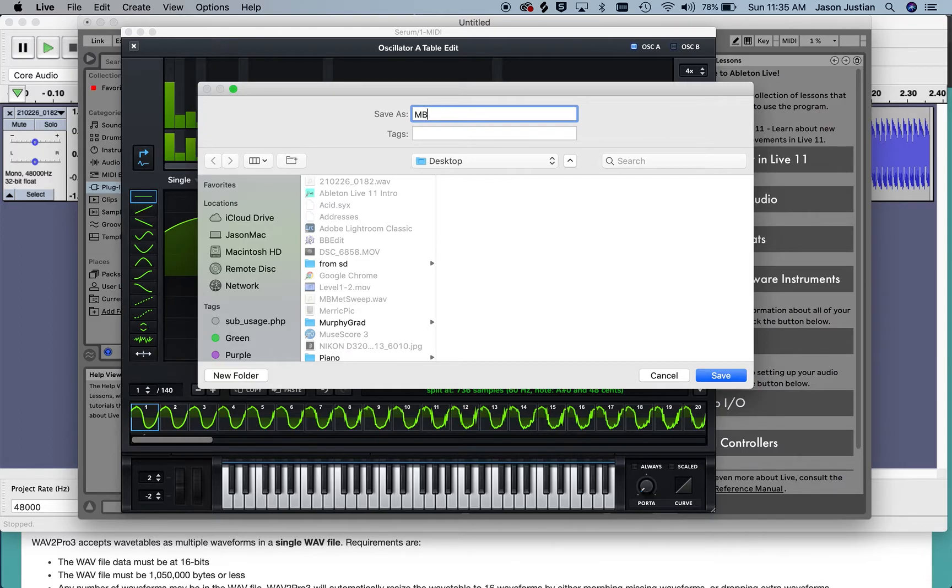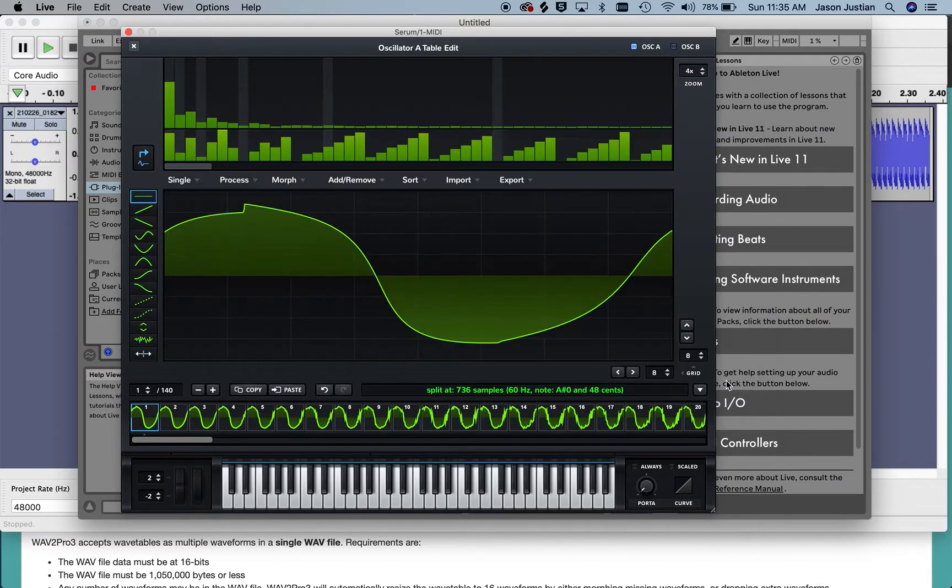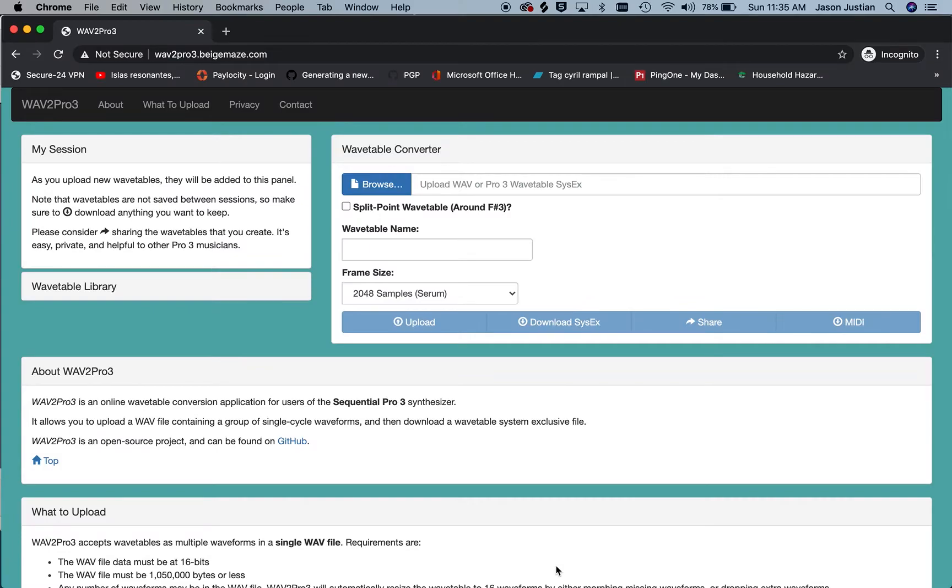So I'll just call this Serum waveform MB Metalizer Sweep and save it. And now I go into Wave 2 Pro 3. This is at wavetopro3.beigeMaze.com.